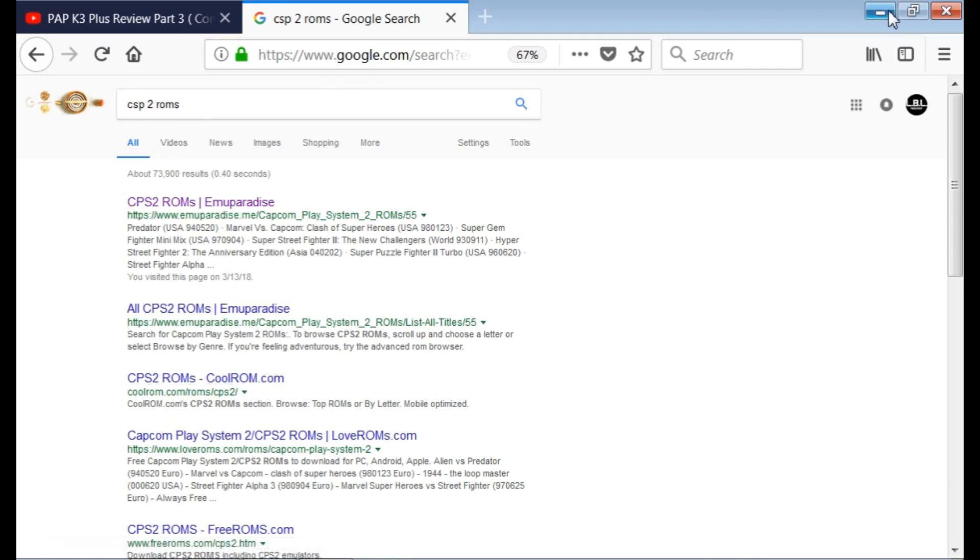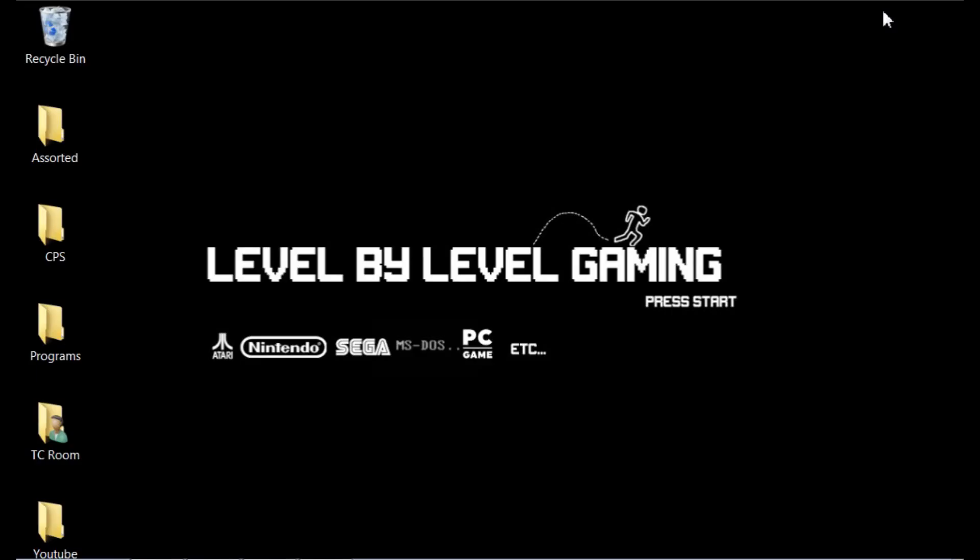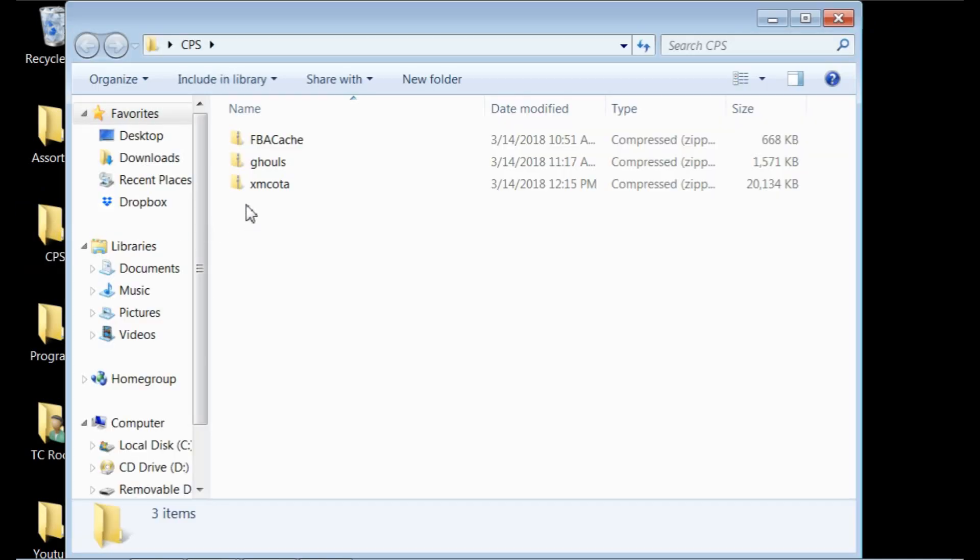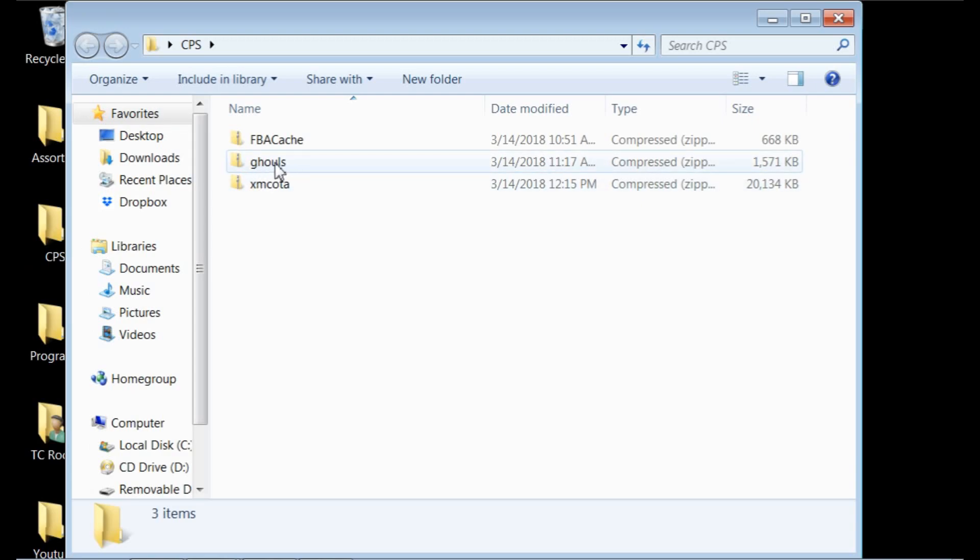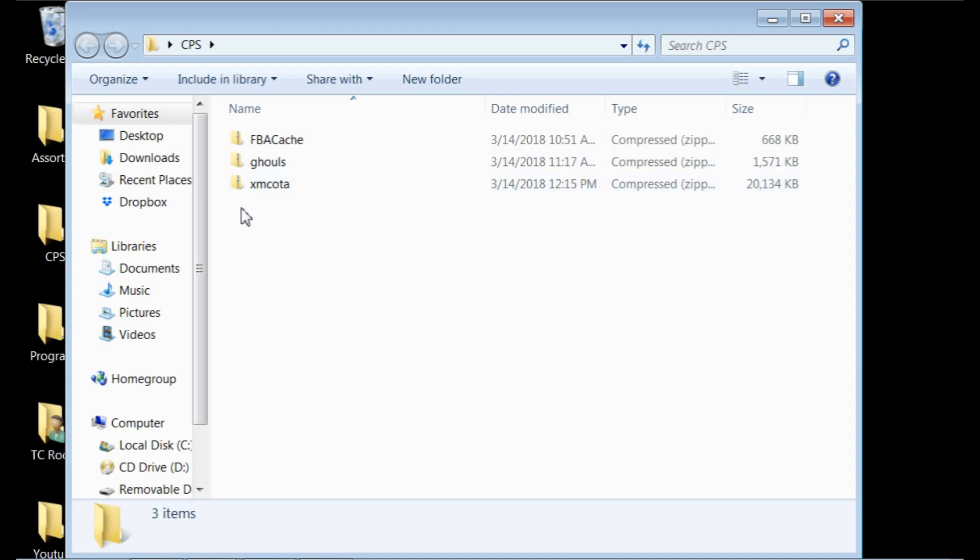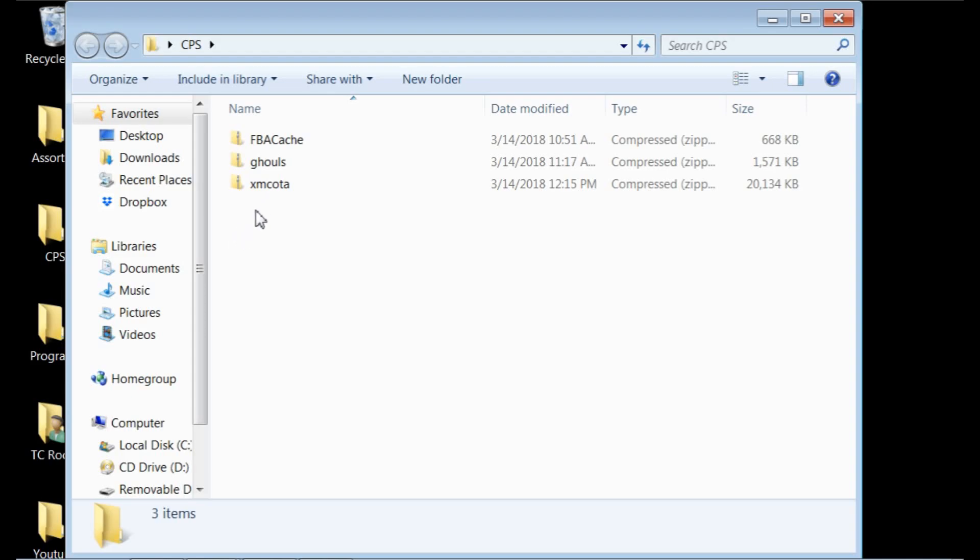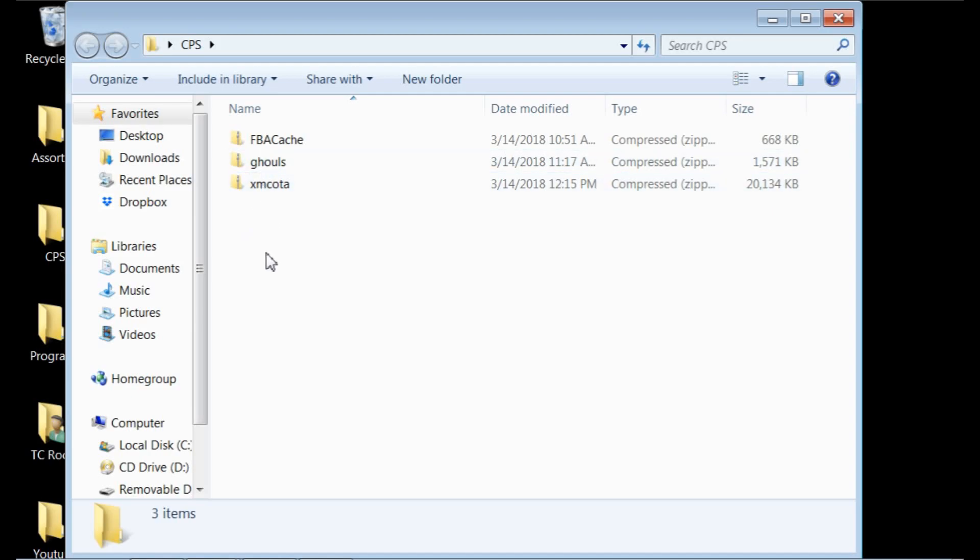Once you grab whatever ROMs you want to test or try, I just, for simplicity, created a file on my desktop here called CPS. I grabbed a couple different games here. You have Ghouls and Ghosts, which is the world version of the ROM, and it is for CPS 1. And I also have X-Men, Children of the Atom, and this is the European version of the ROM, and that is your CPS 2. For whatever reason, I couldn't quite get the U.S. versions of these ROMs to work correctly. But the European and world versions of these two ROMs work just fine. So just play with it and figure out which ones you can get to work and which ones you can't.